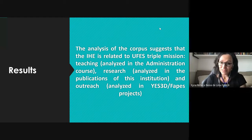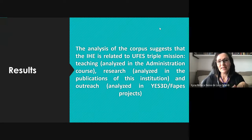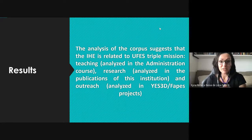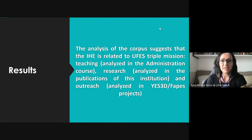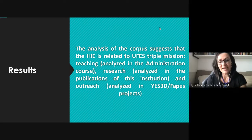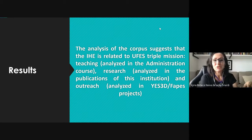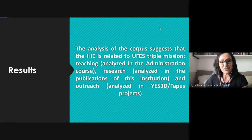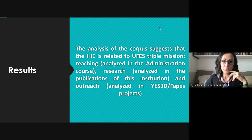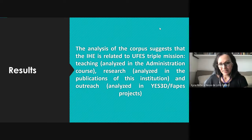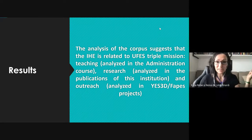The preliminary results of our analysis show that the internationalization of higher education at UFIS is related to its triple mission. The process of internationalization is related to teaching, insofar as the business administration course was analyzed; to research, insofar as the publications of the institution — especially those of our research group — were analyzed; and also to its outreach and extension projects, linking the YES3D project in Valencia with the project at UFIS financed and supported by FAPIS.